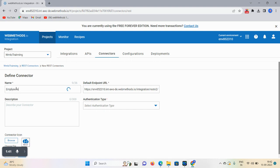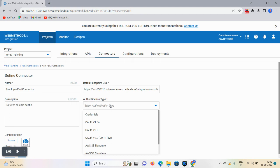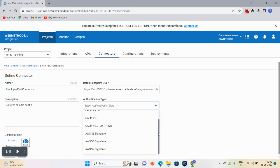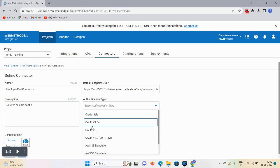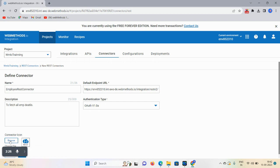In the description, write something like "search of employee details." For authentication type, you can select credential, OAuth v1 or v2, or AWS S3 signature. I'm selecting OAuth v1.0a. You can also browse to add an icon. I'm selecting this REST icon, then click on Next.